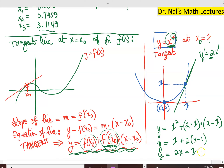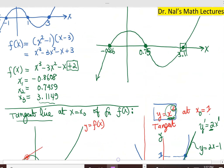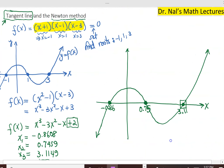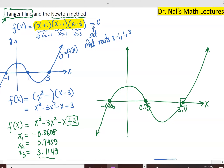Not surprisingly, if you set this equal to zero, it gives you the x-intercept of that tangent line. So the equation is y equals 2x minus 1. Now that we know what the tangent line means and how to calculate it, let's go back to our question. Our goal is to calculate that third root, 3.11, or to be more exact, 3.1149.